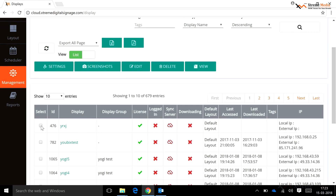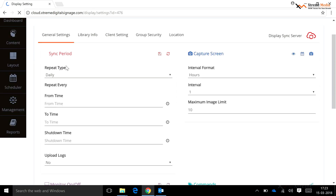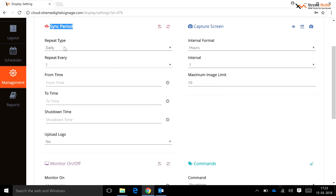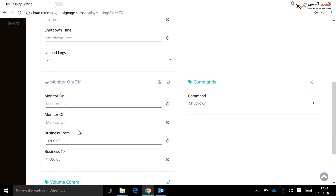The Display Settings page contains the following options. Sync Period: using this option, a user can set a sync period for the display to sync with the server. A default sync period is set with a repeat type like repeat daily and repeat every one hour. A user can set a sync period as daily, weekly, or monthly. To save the selected setting, click on the Update button.